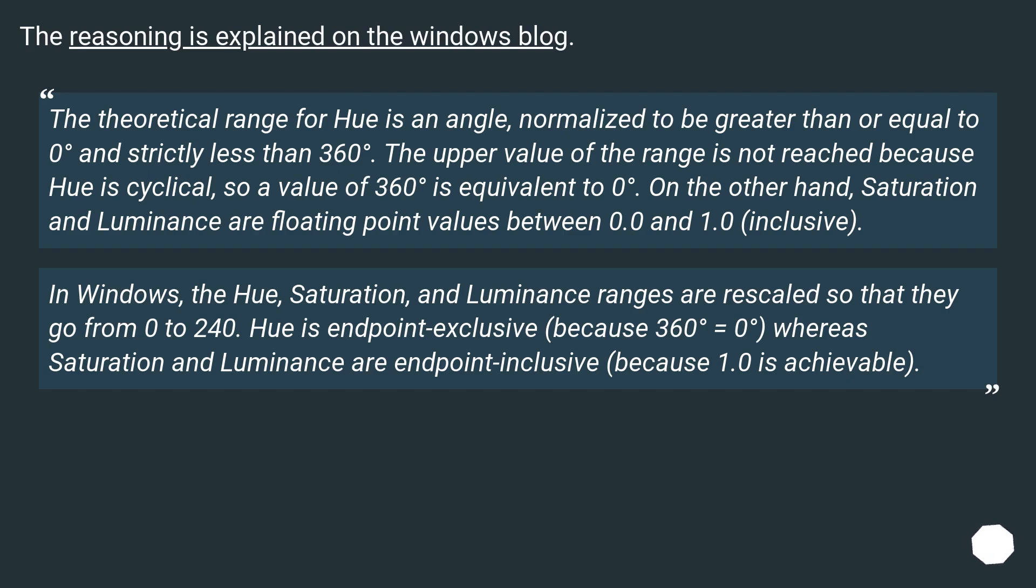Hue is endpoint exclusive because 360 degrees equals 0 degrees, whereas saturation and luminance are endpoint inclusive because 1.0 is achievable.